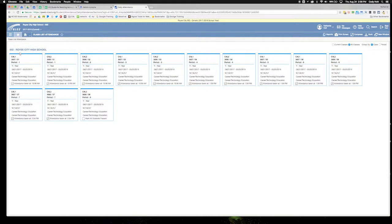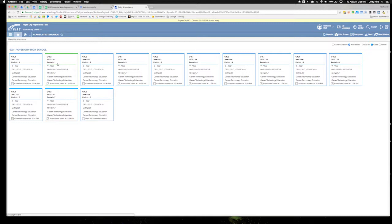If you look at my attendance, for example, you can see that for first period I have two sections: C401 and C402. For attendance, I don't want to have to go to two different screens to take attendance for those classes.